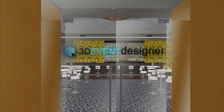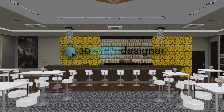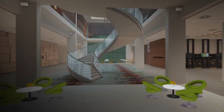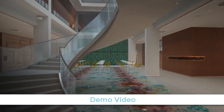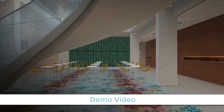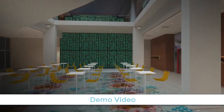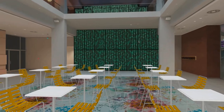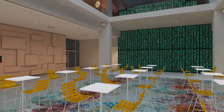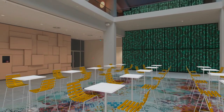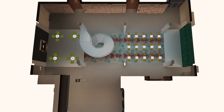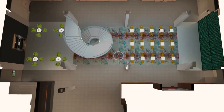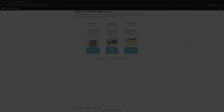3D Event Designer enables event professionals and venues to create extremely realistic 2D and 3D floor plans, buffet diagrams, and seating charts in minutes. Since it's completely web-based, you can create, edit, and view floor plans on any device including laptops, tablets, and mobile devices.